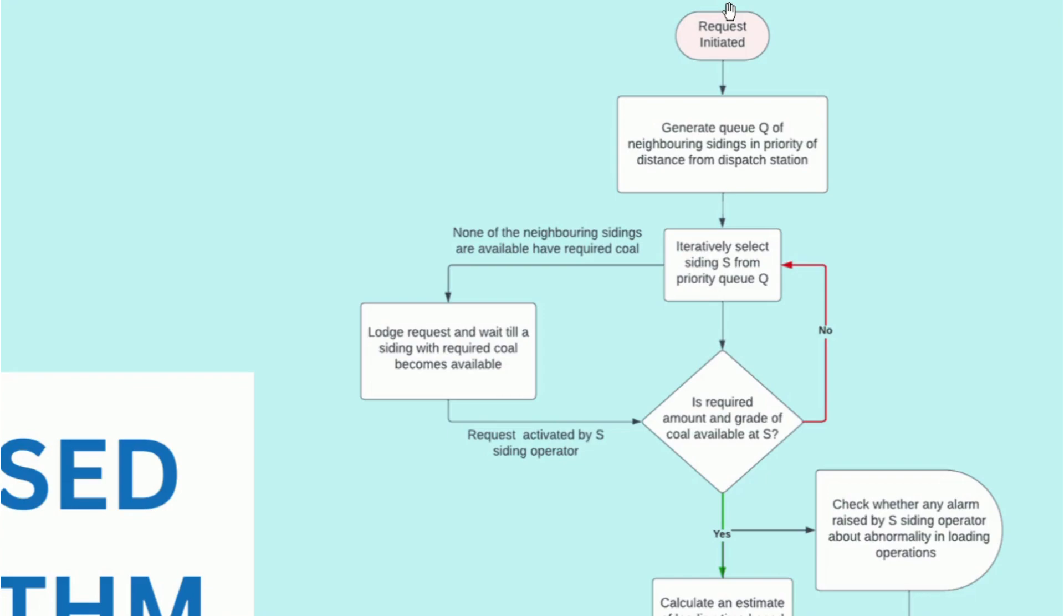For each siding, we check if the required quantity and grade of coal is available there. If not, we do this for the next nearest siding and so on.